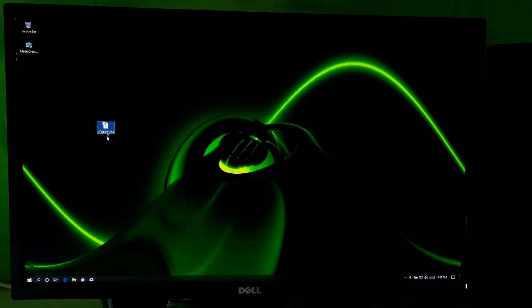Now you can create a legacy bootable USB drive by using this Windows 10 ISO file for your BIOS-based computer. If you don't know how to create a Windows 10 legacy bootable USB drive, then you can follow me.